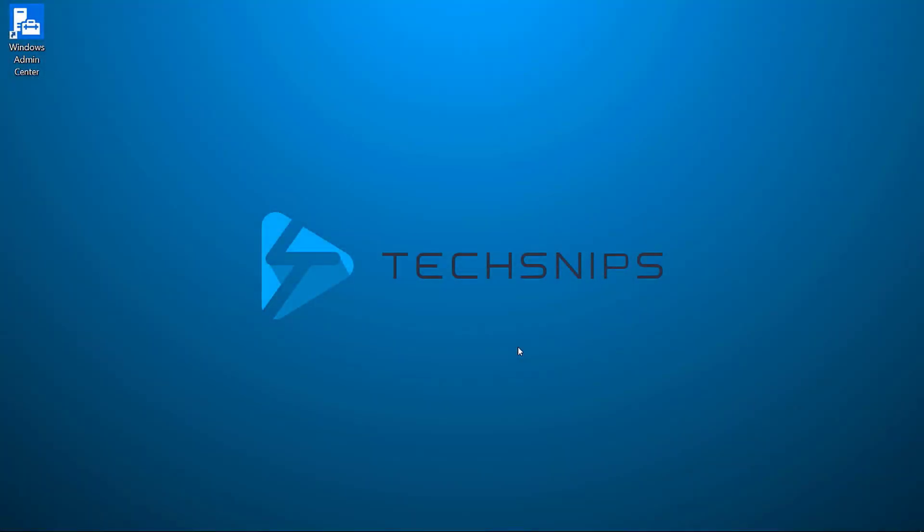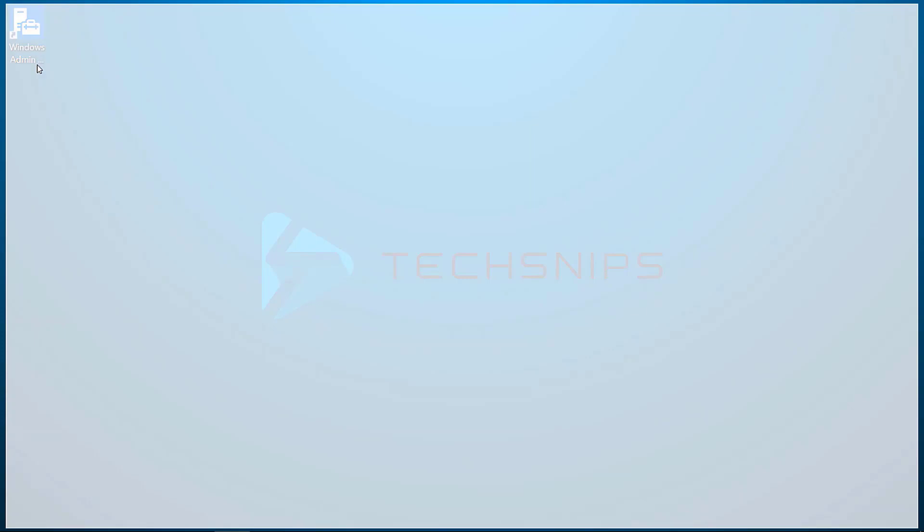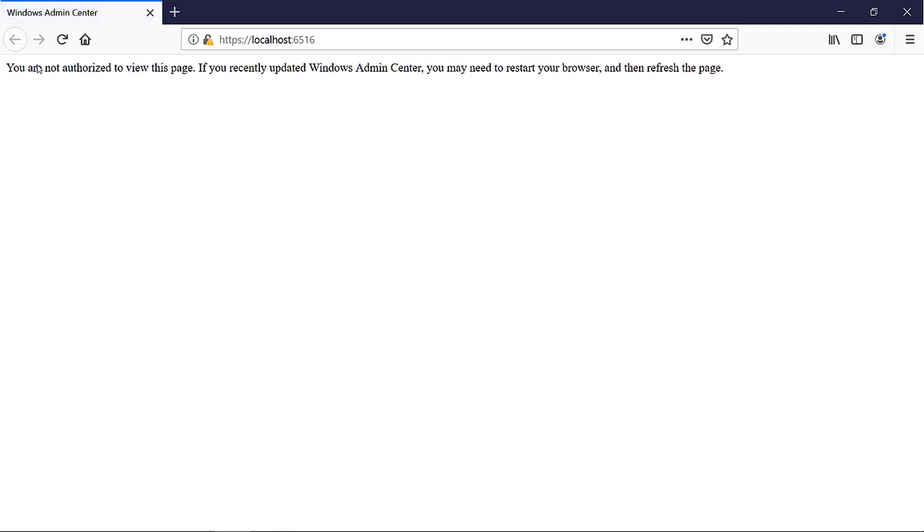I have Firefox as my default browser on my Windows 10 machine. If I try to open Windows Admin Center, or WAC, you can see it opens Firefox and gives an error because Firefox isn't supported.